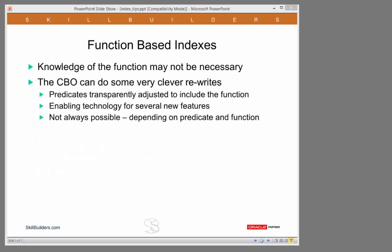This next example of a common myth is that function-based indexes cannot be used unless the function is included in the predicates. Well, in recent releases of the database, that is not necessarily true. The cost-based optimizer can do some very clever rewrites. And depending on the nature of the function-based index, you may not need to know that the function is there at all.